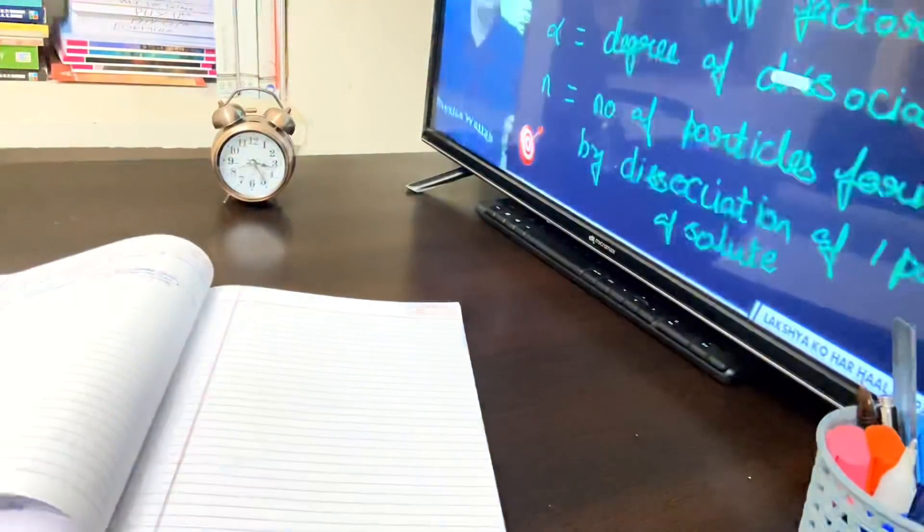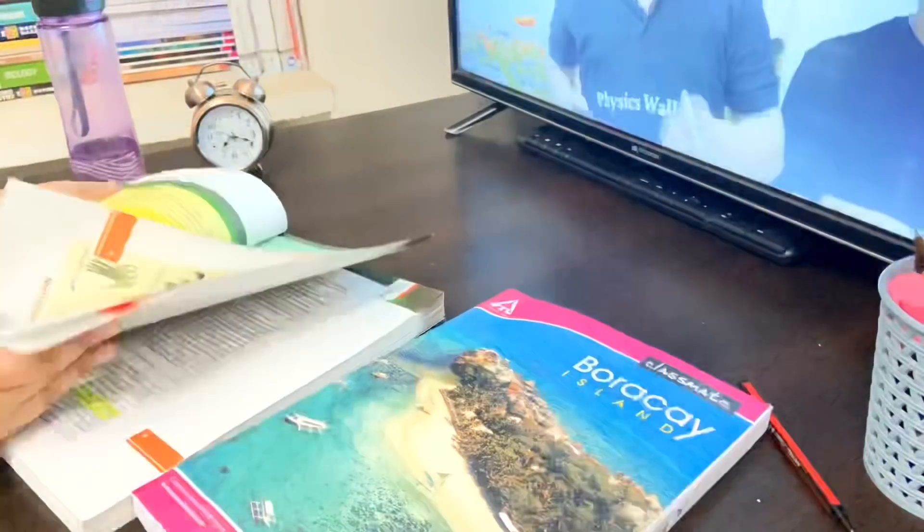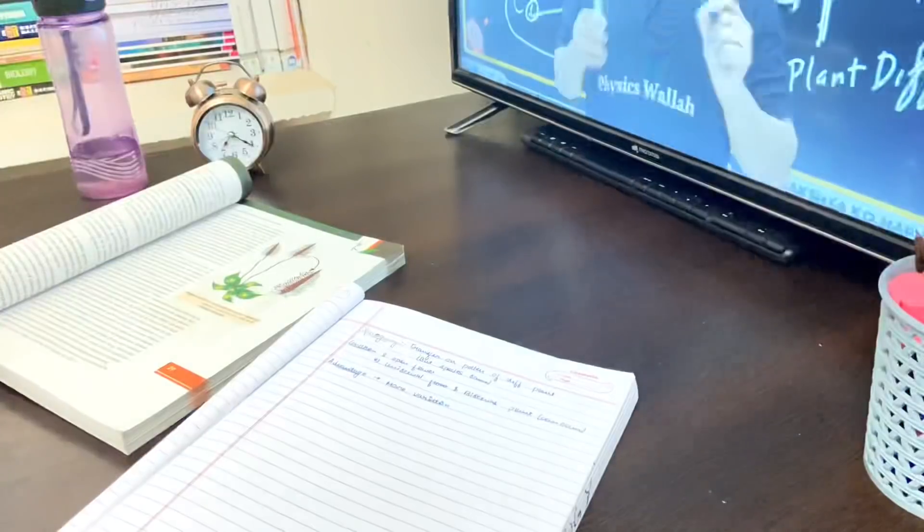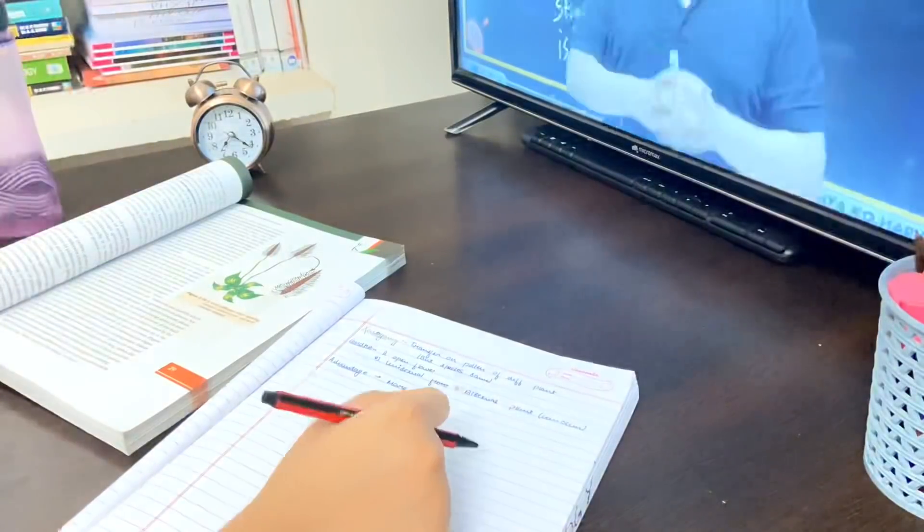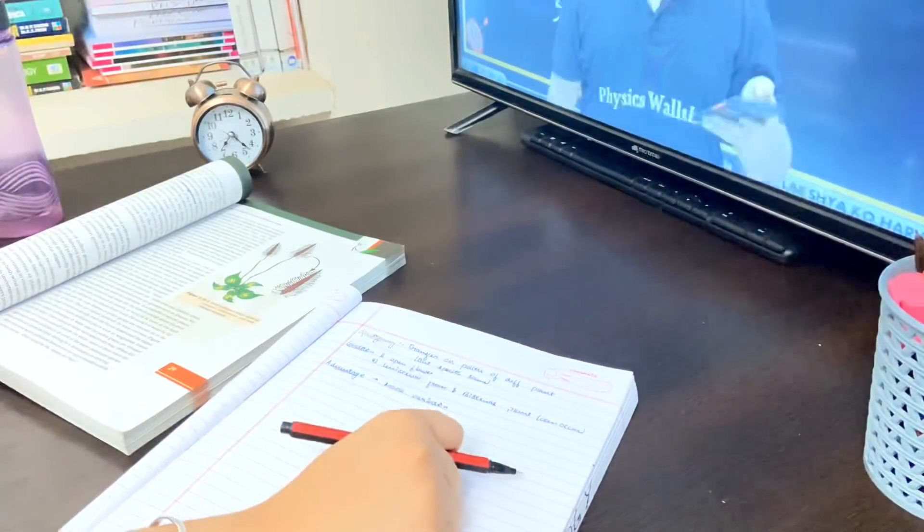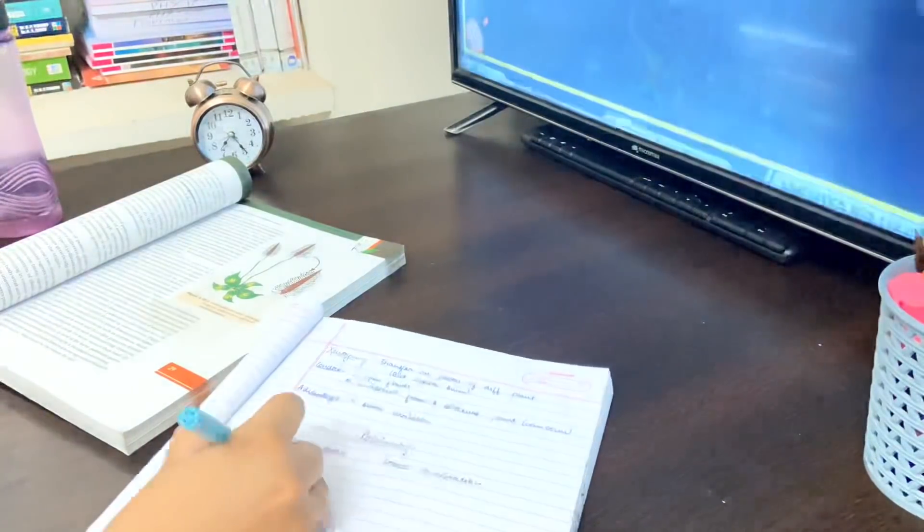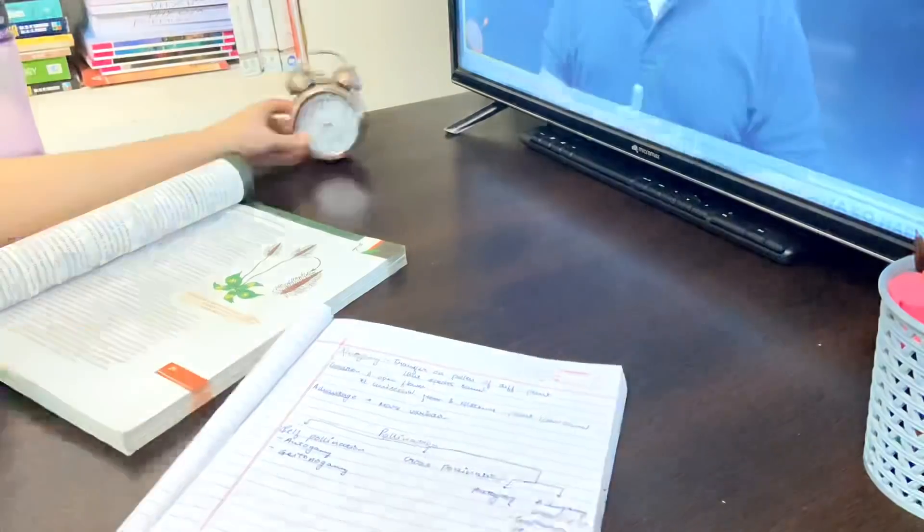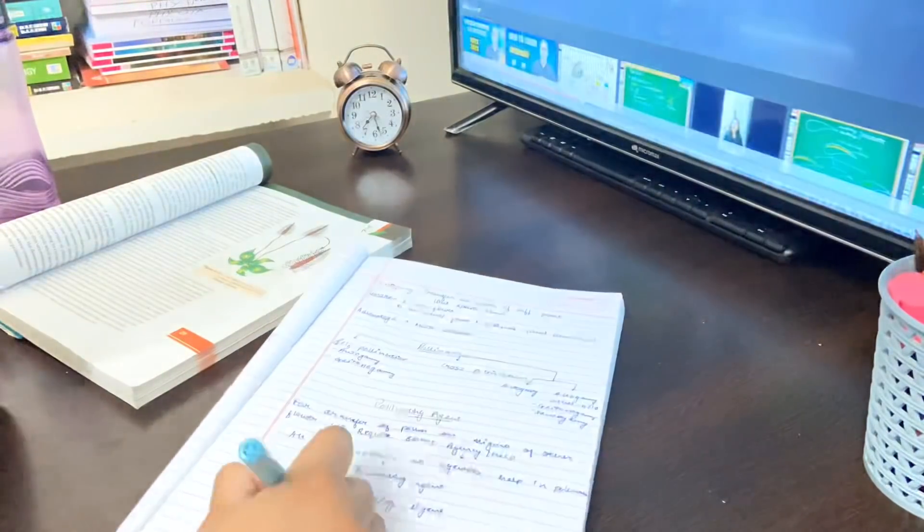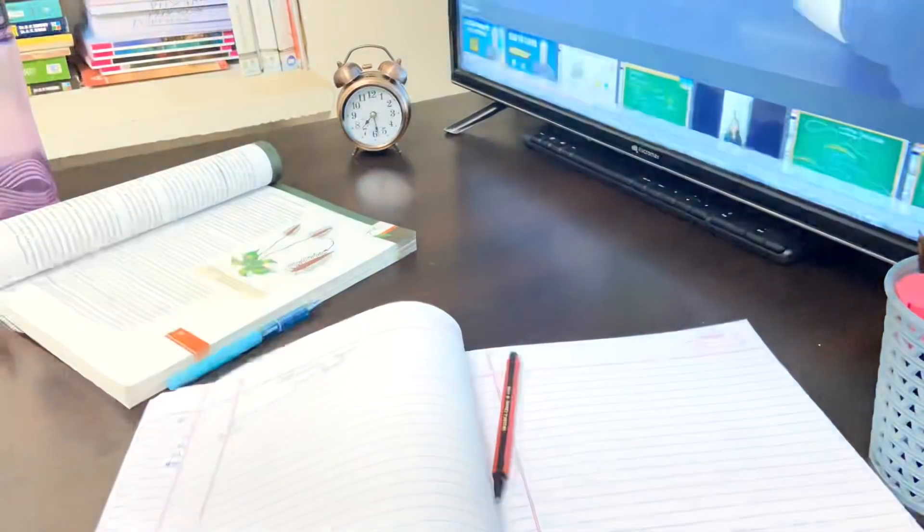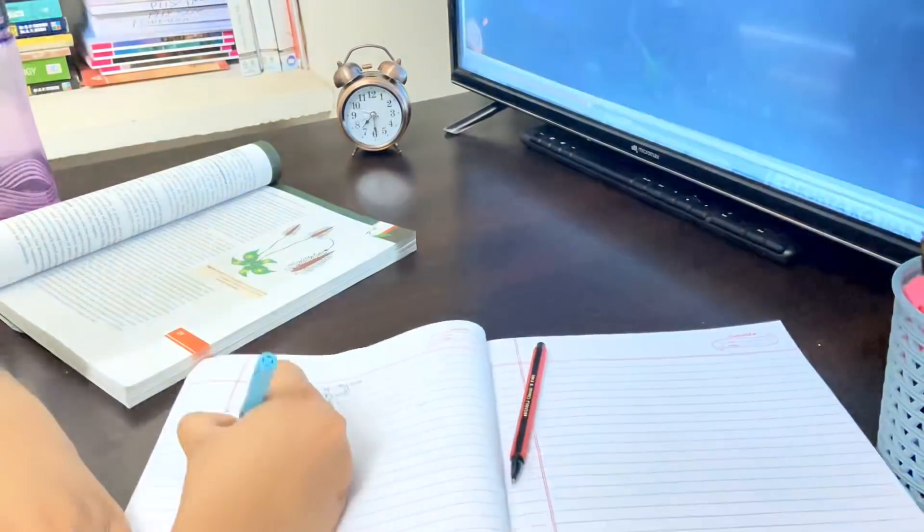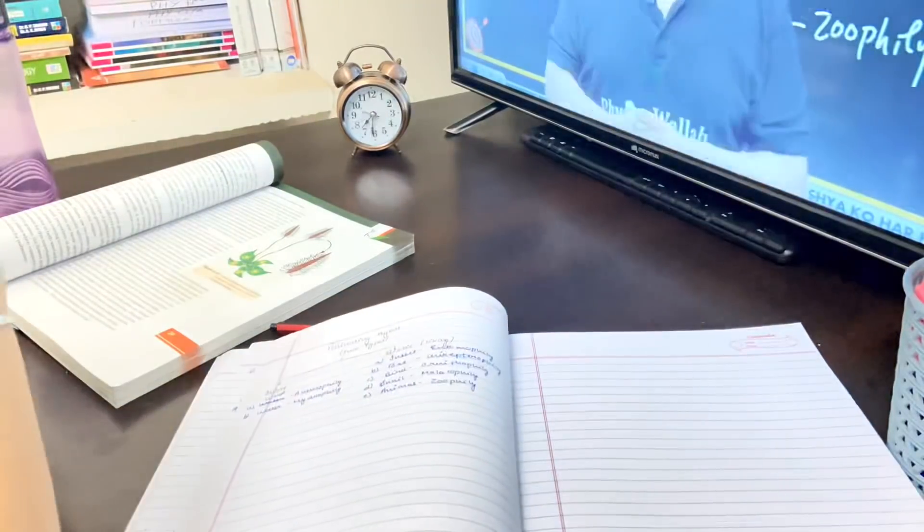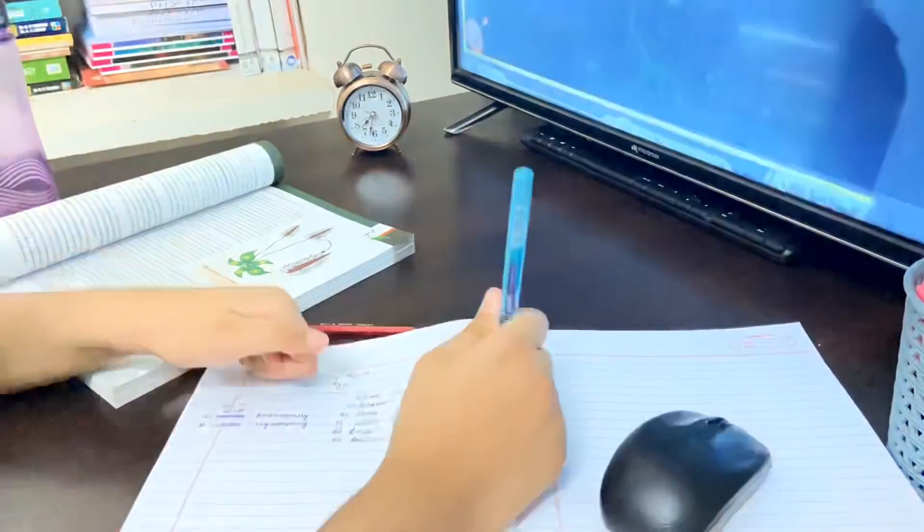Without any further ado, let's get started with the video. Here I am attending my second class which is biology. My biology class starts at around 7pm and ends at around 8:30, and then my actual night study routine starts.